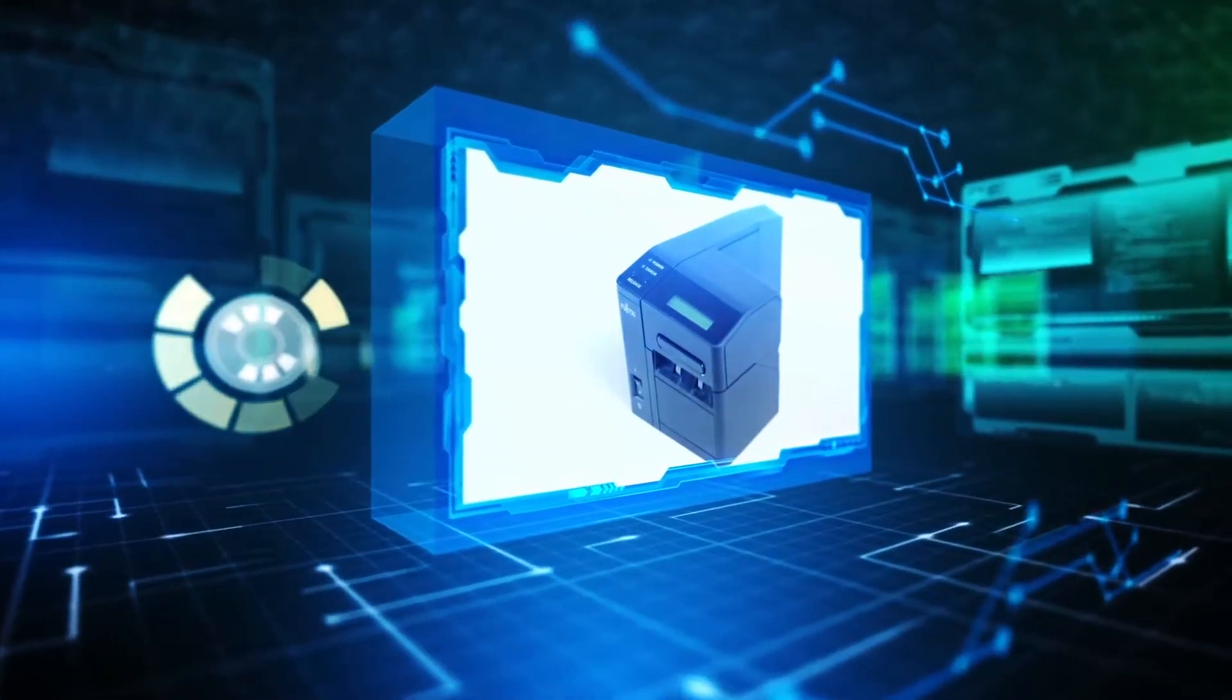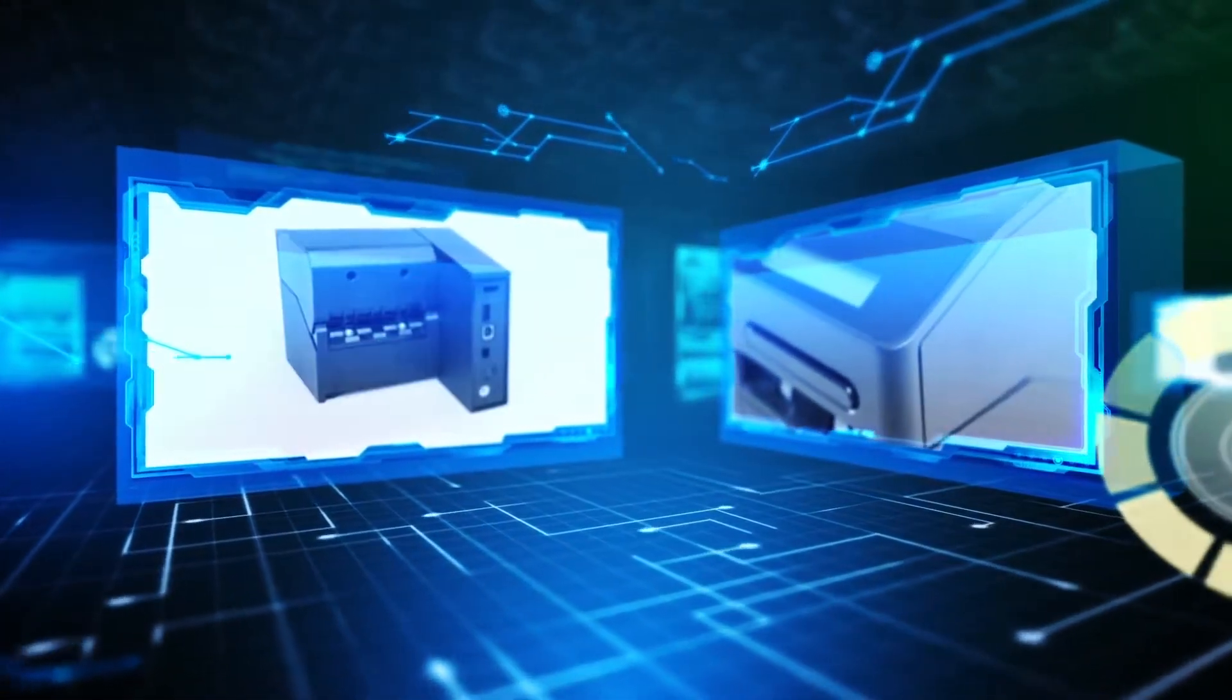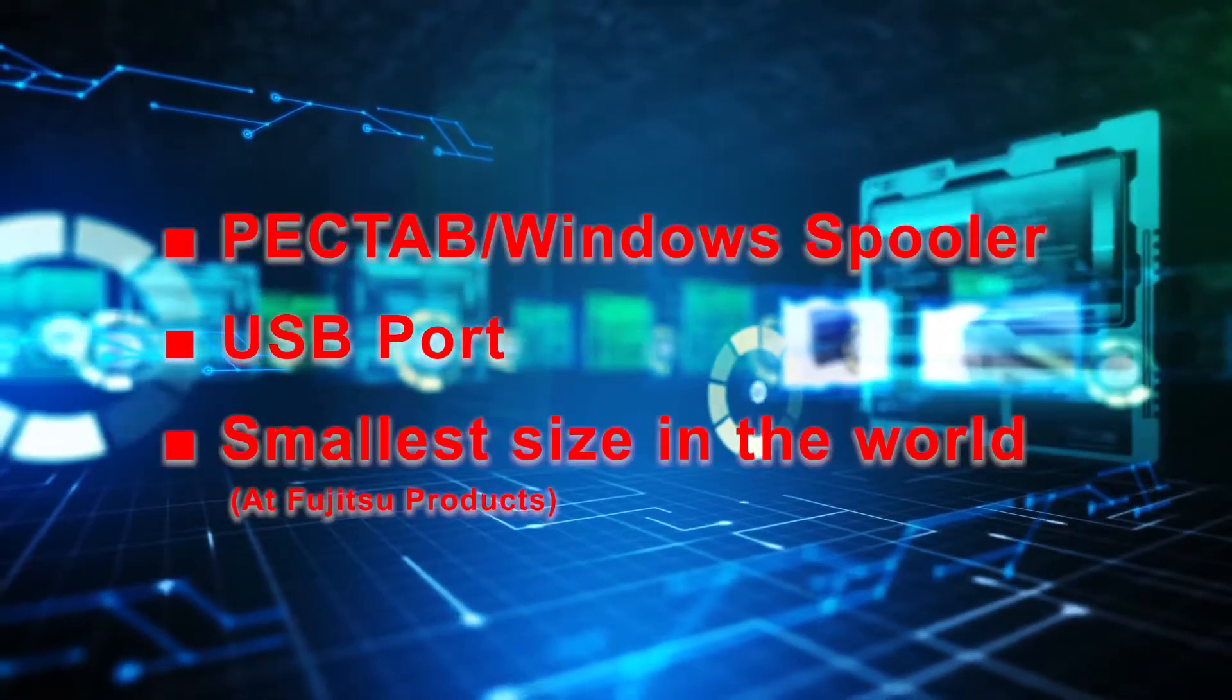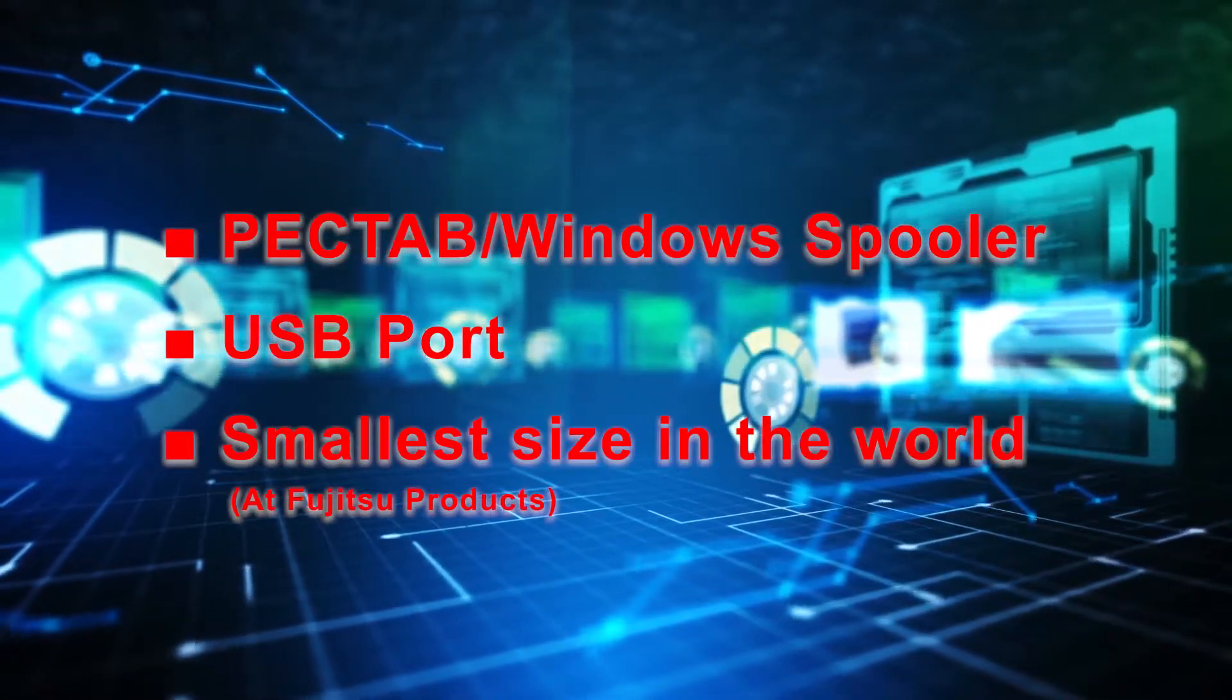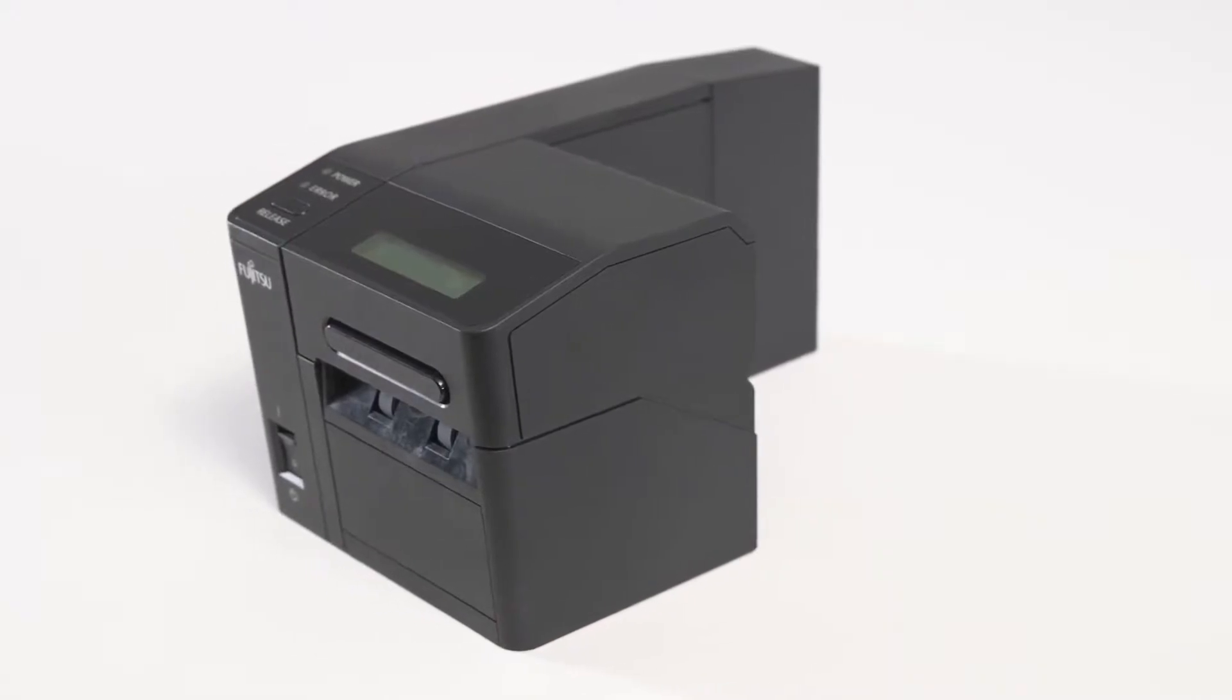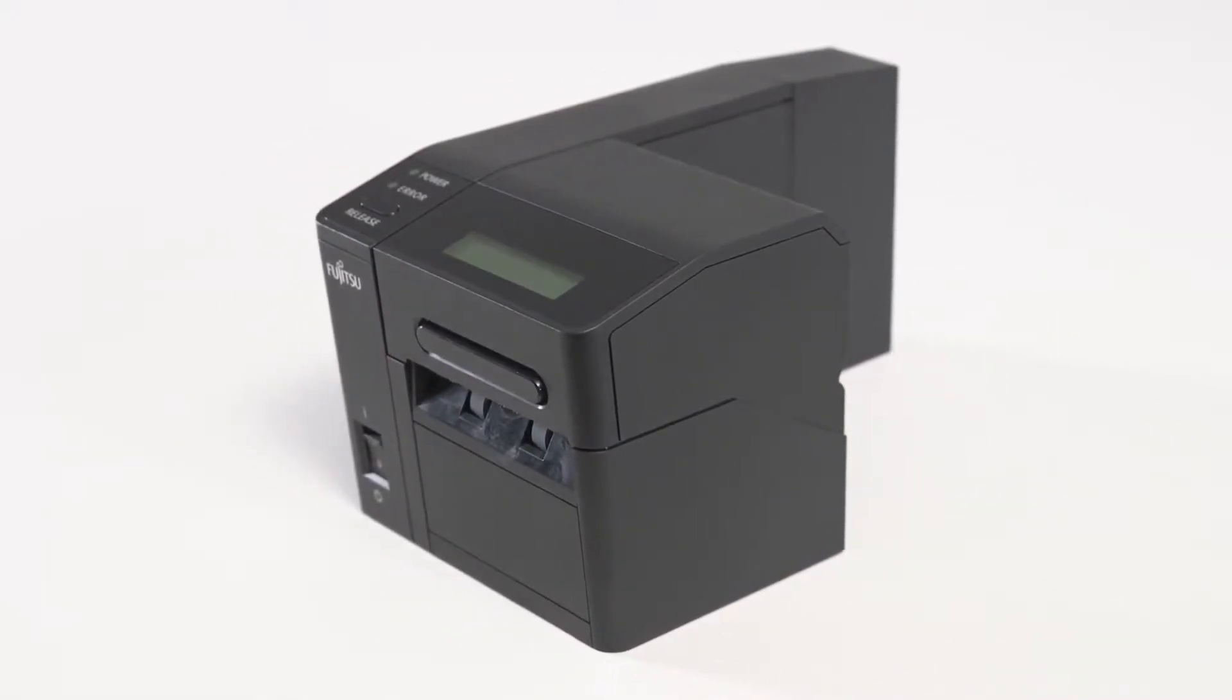The new FUJITSU PRINTER 9870 supports PECTAB and can be connected to a PC via a USB cable. Furthermore, monitoring and control are provided by Windows Spooler.